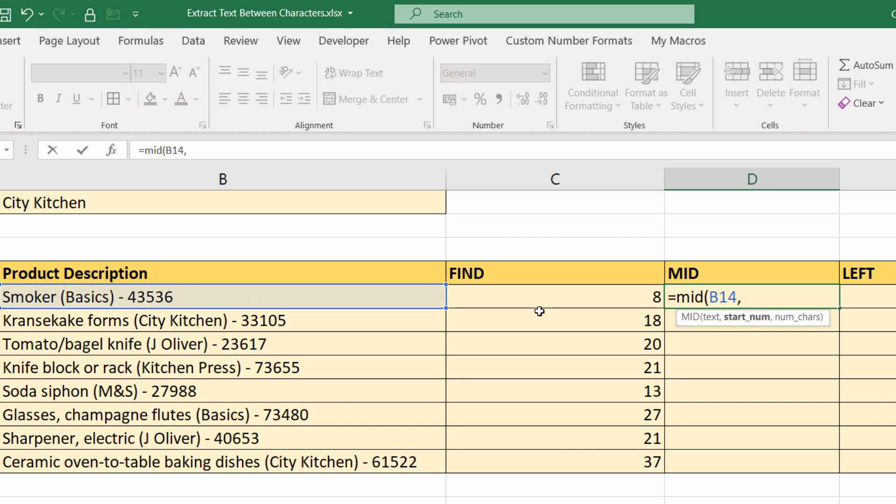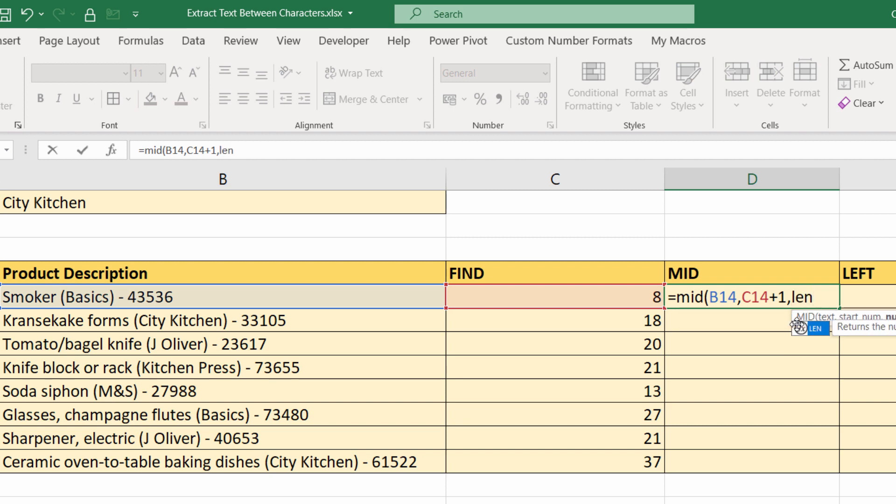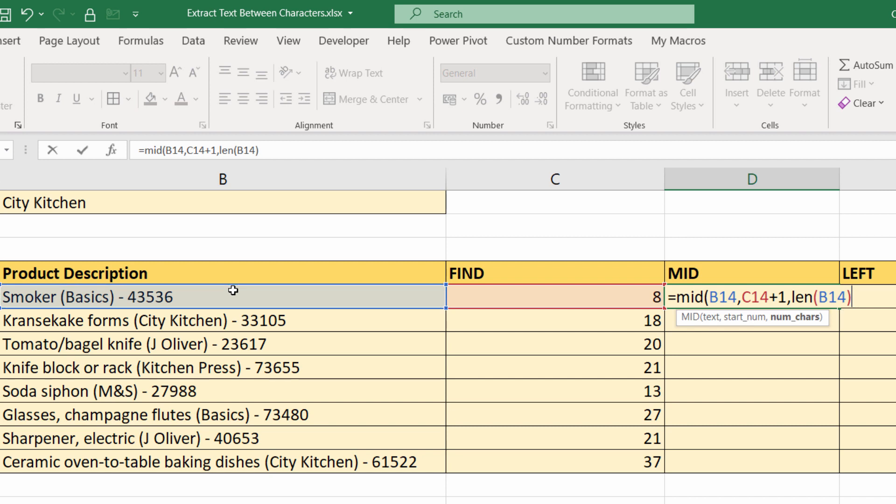The start number is this plus one—I want to extract past the open bracket. Number of characters: it's different in each product description. If I said LEN, that's always going to extract more than enough characters. LEN being the total number of text characters within that cell.